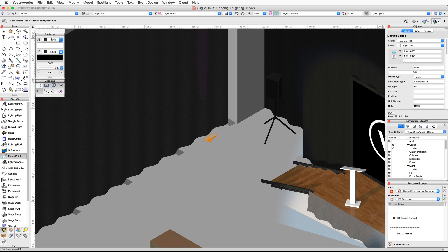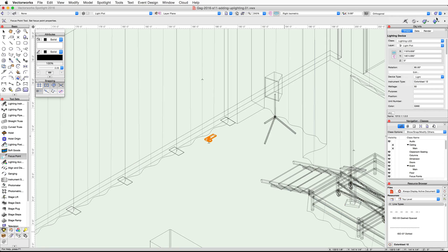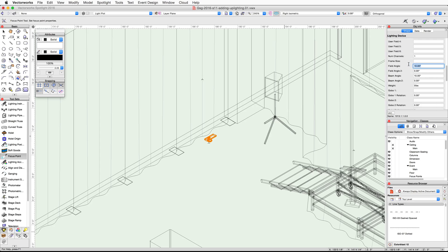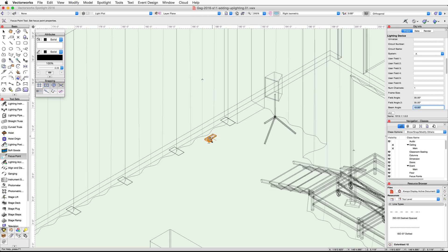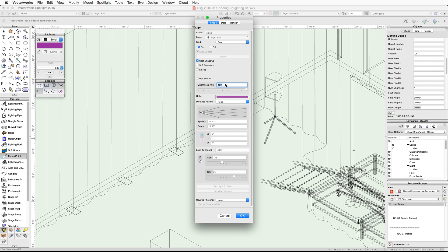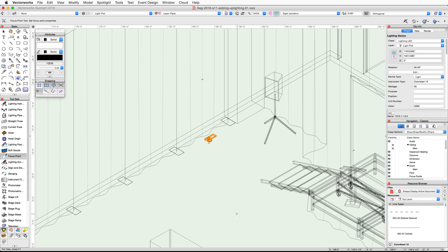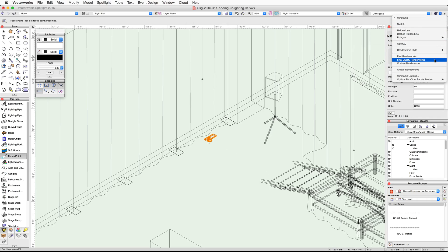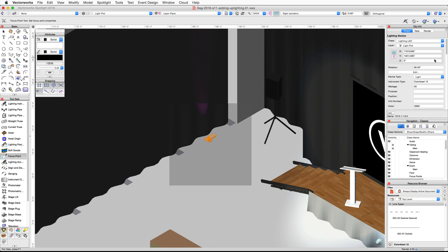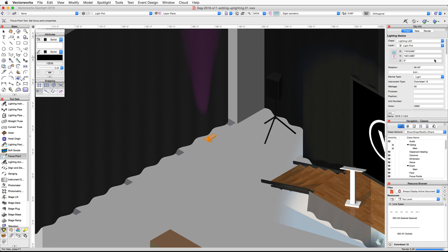Switch back to a wireframe render mode. With the lighting device selected, go to the object info palette and set both field angle values to 30 degrees. Then right click or control click on the device and choose edit light. Increase the brightness to 200% and then click OK. So now let's go ahead and take a look at the changes. Render in final quality render works. The light now spans this section of the drape and is much brighter.